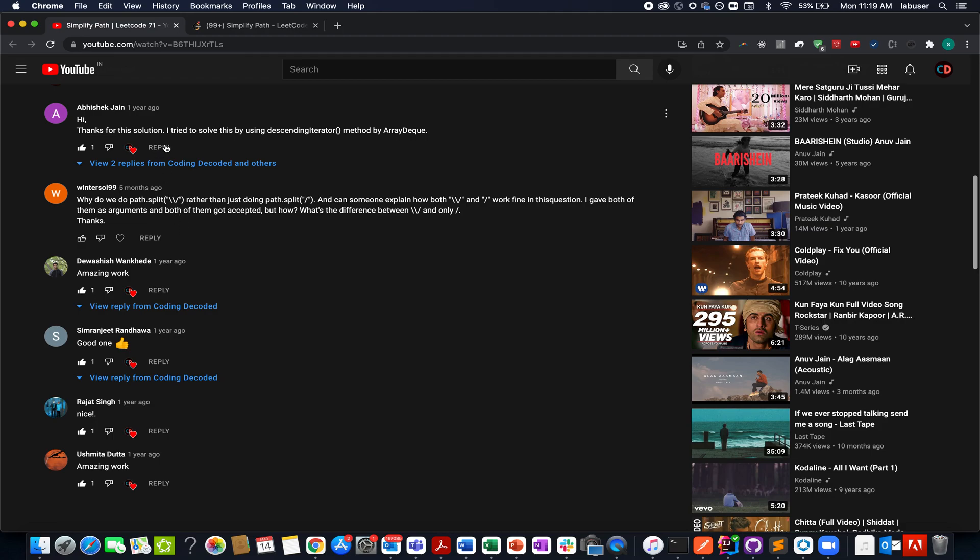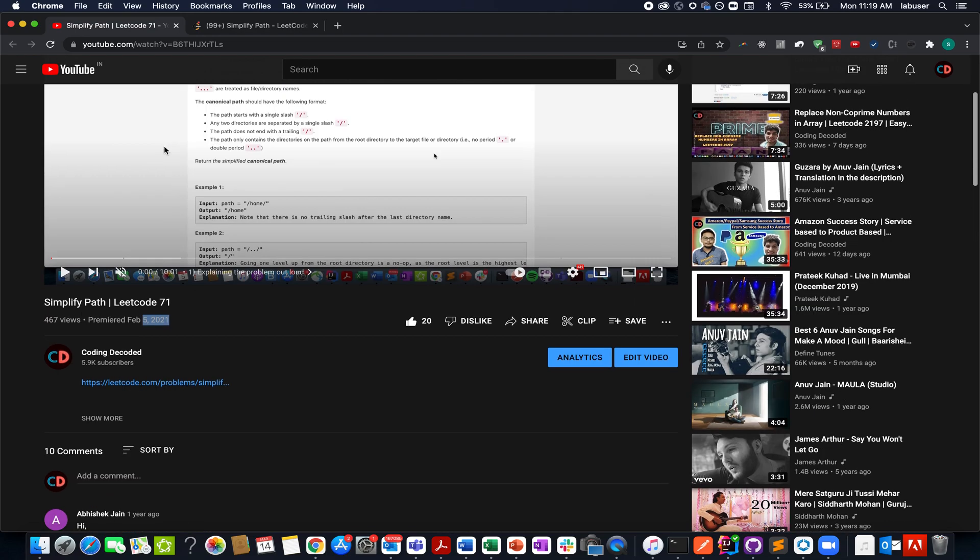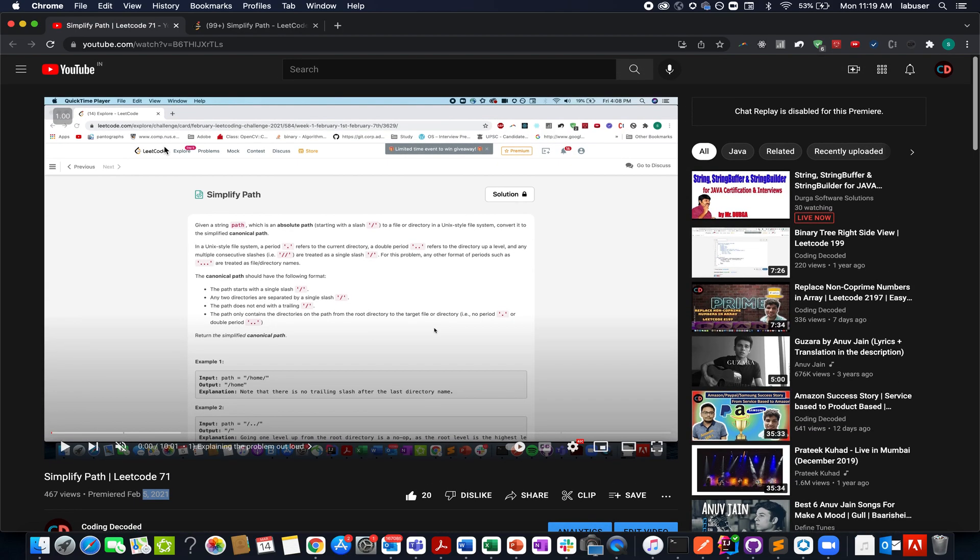The comments speak for itself. I am attaching the link in the description below. Do check this out. It's not a very complicated problem, but yes, it has a slight trick involved in it. I hope you have a great time watching it.